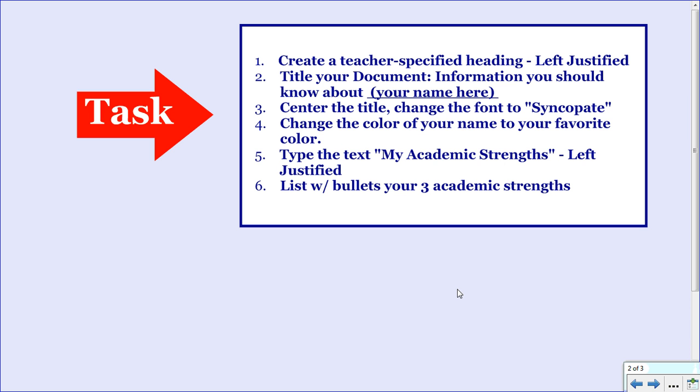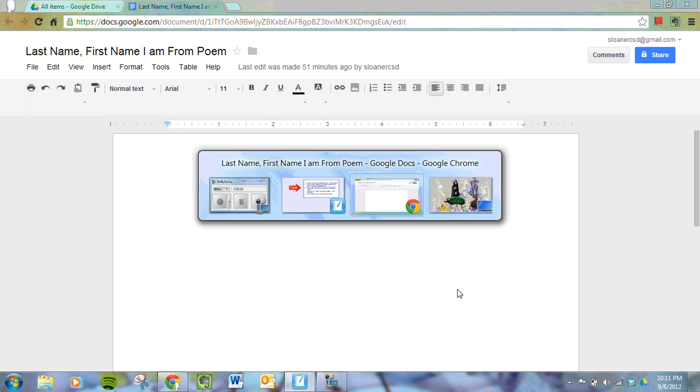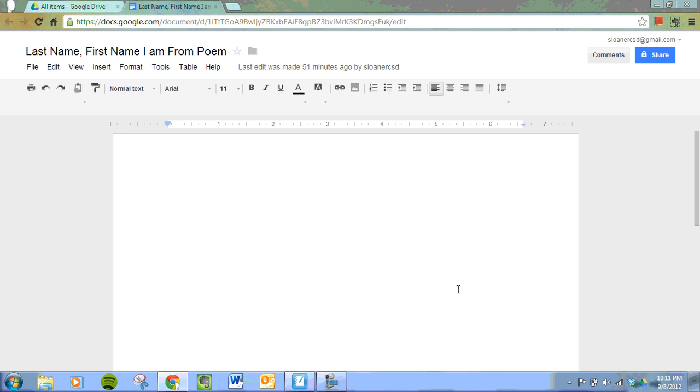We'll be returning to this list frequently throughout the presentation. Here's the document you were left with previously. Now let's get started.